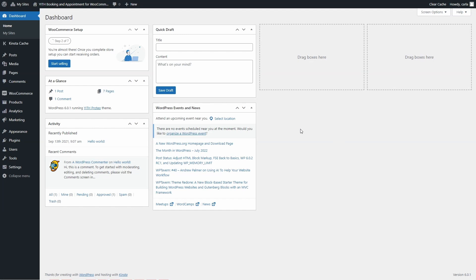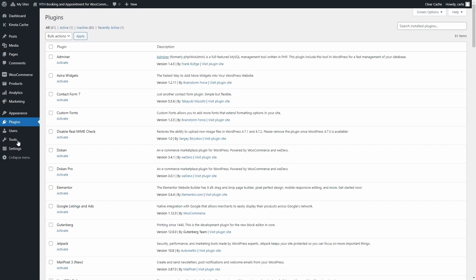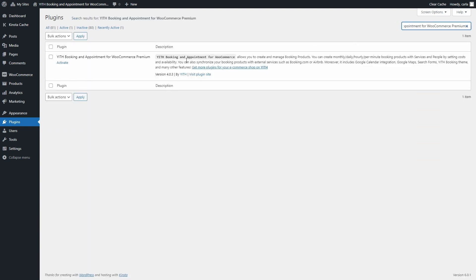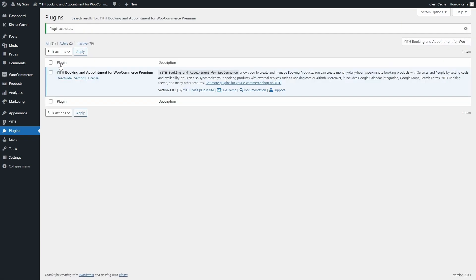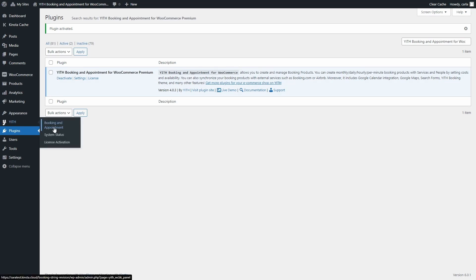The first thing we have to do is activate the plugin, so let's go over to plugins. I have already installed the plugin here so I'm just going to look for it and activate it. Once the plugin is installed and activated, you'll find the panel in YITH Booking and Appointment.